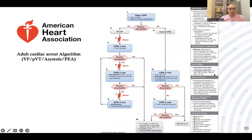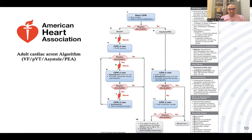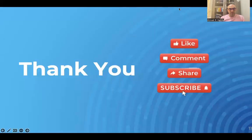At the end, this is the whole algorithm together. We start with basic life support and assess the rhythm — shockable or non-shockable. During CPR we monitor CPR quality continually, give shock when indicated, provide drug therapy with epinephrine or amiodarone, use advanced airway and capnography, manage return of spontaneous circulation, and of course address reversible causes. This is the ACLS American Heart Association algorithm. Thank you so much — don't forget to subscribe and like our channel.